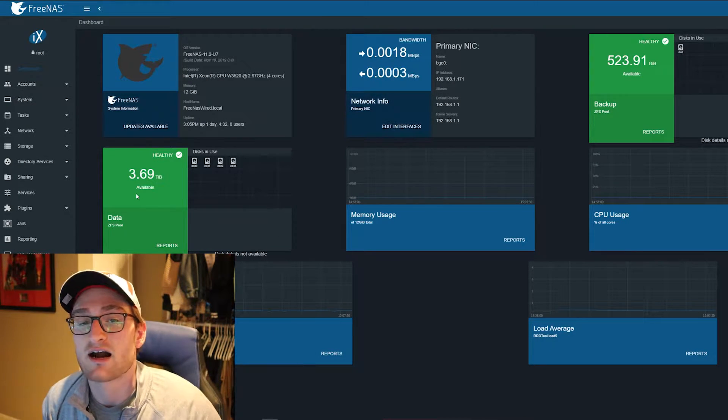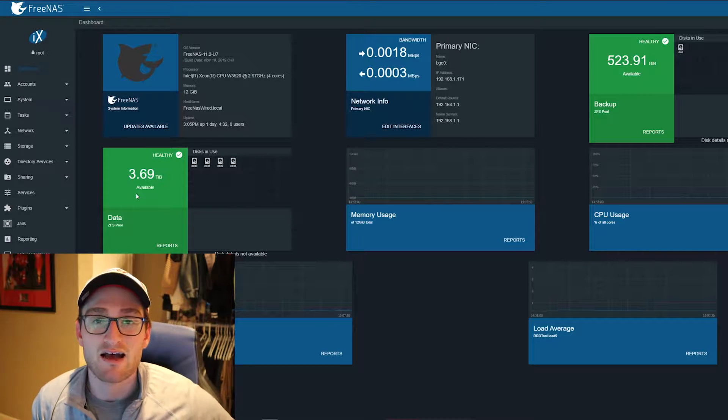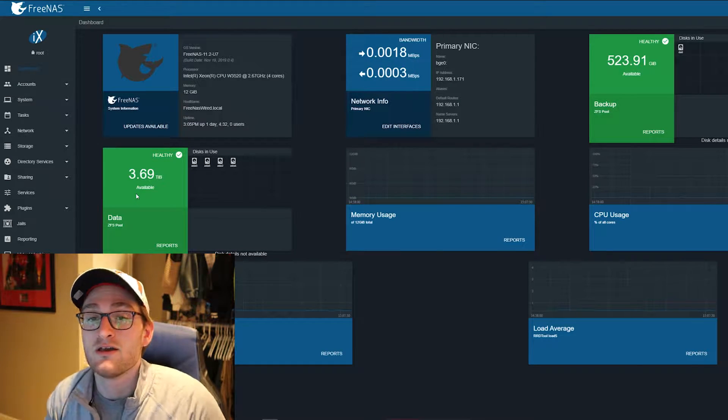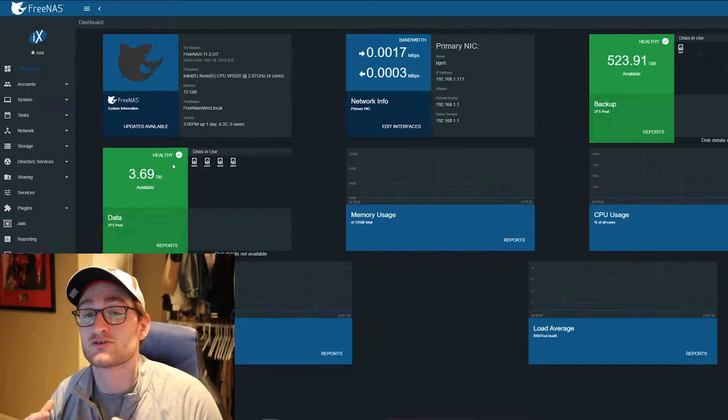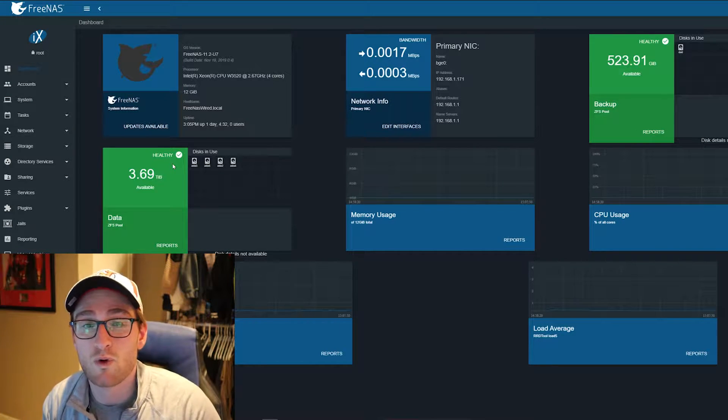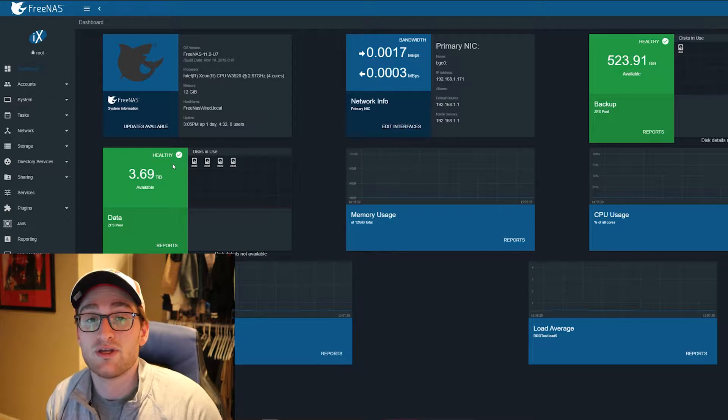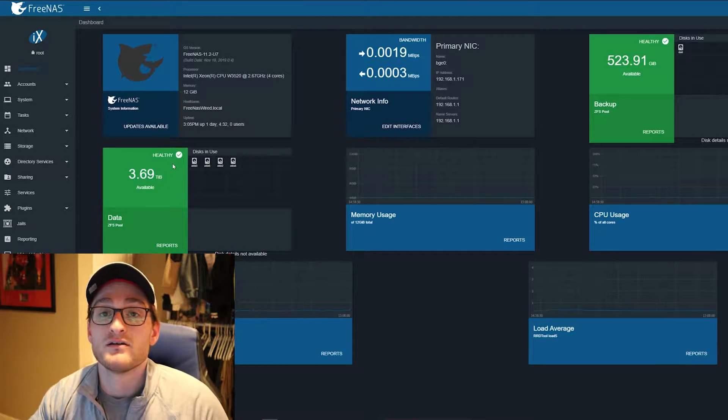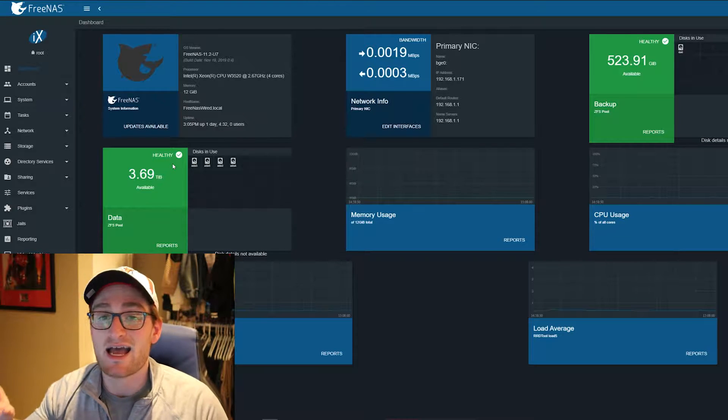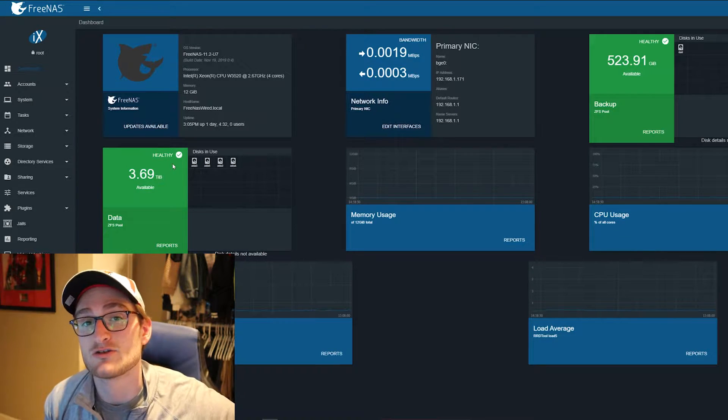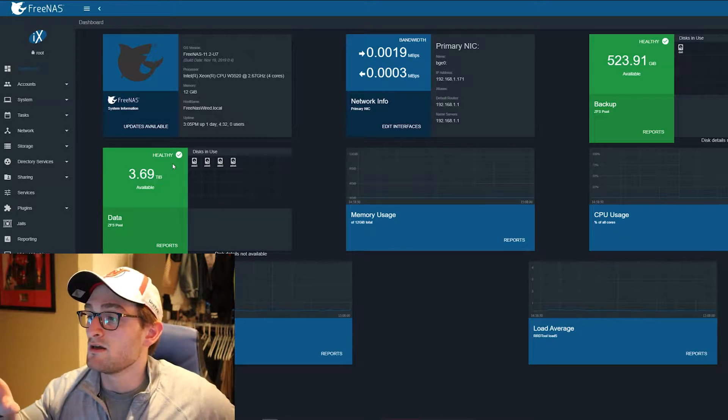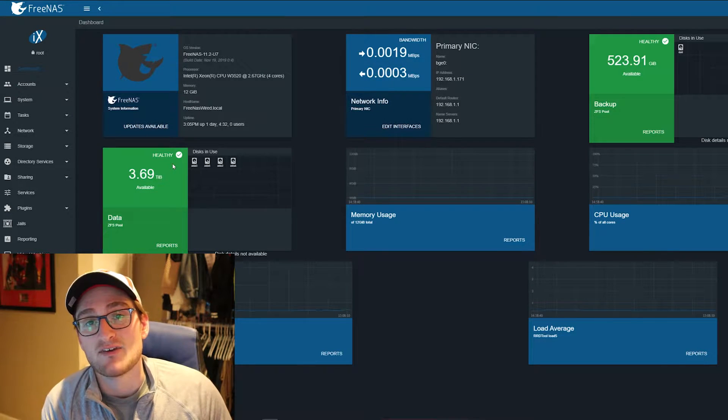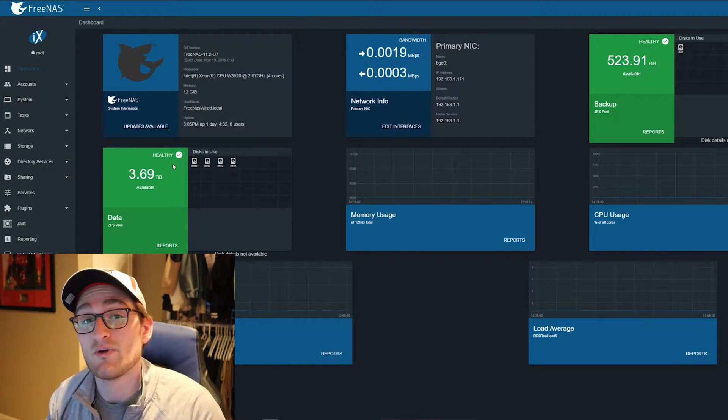As you can see on the screen here, we currently have 3.7 terabytes available after deleting some files in preparation for this video. The other 6.5 terabytes out of our 10.1 terabytes total is all being used. I've added an 8TB Exos drive from Seagate for backup.